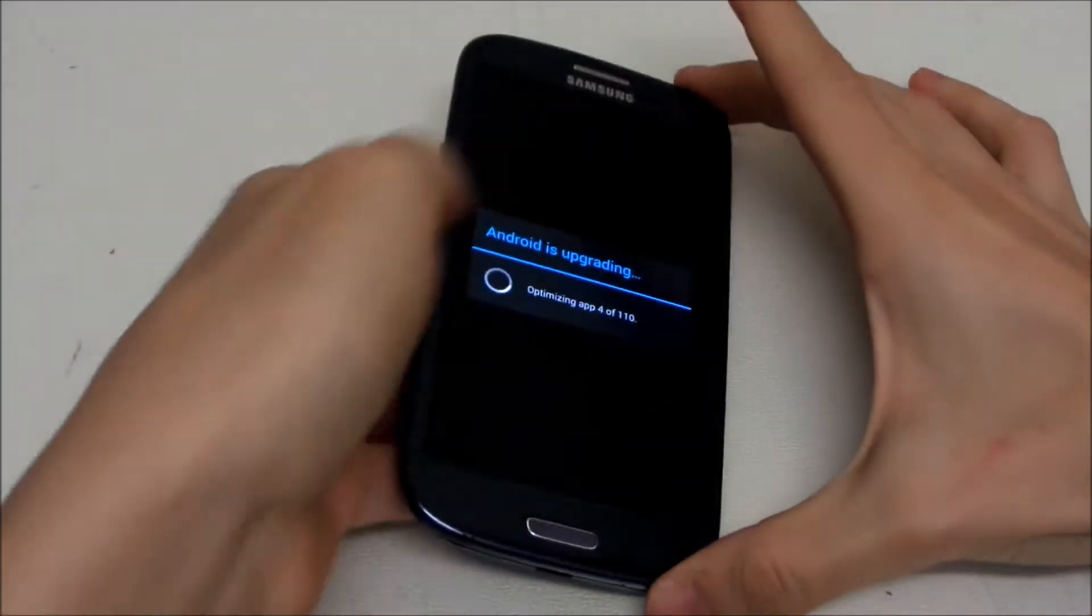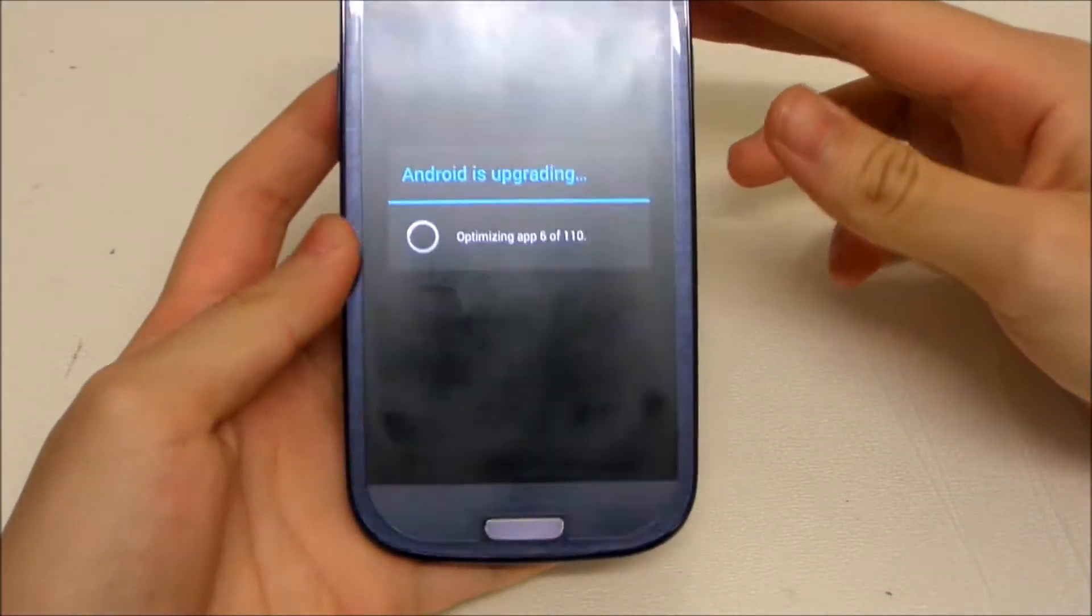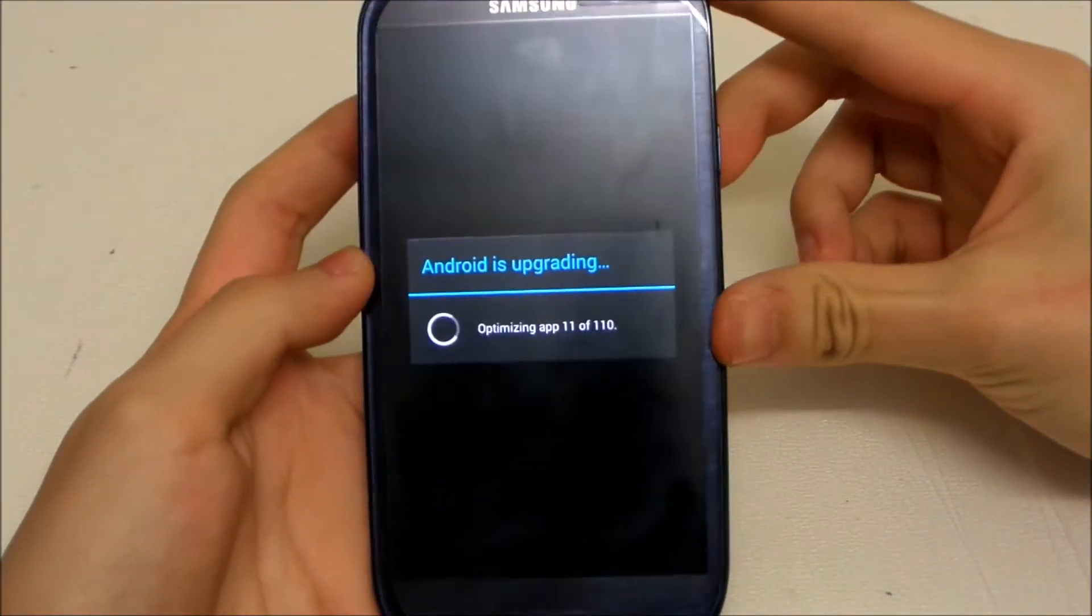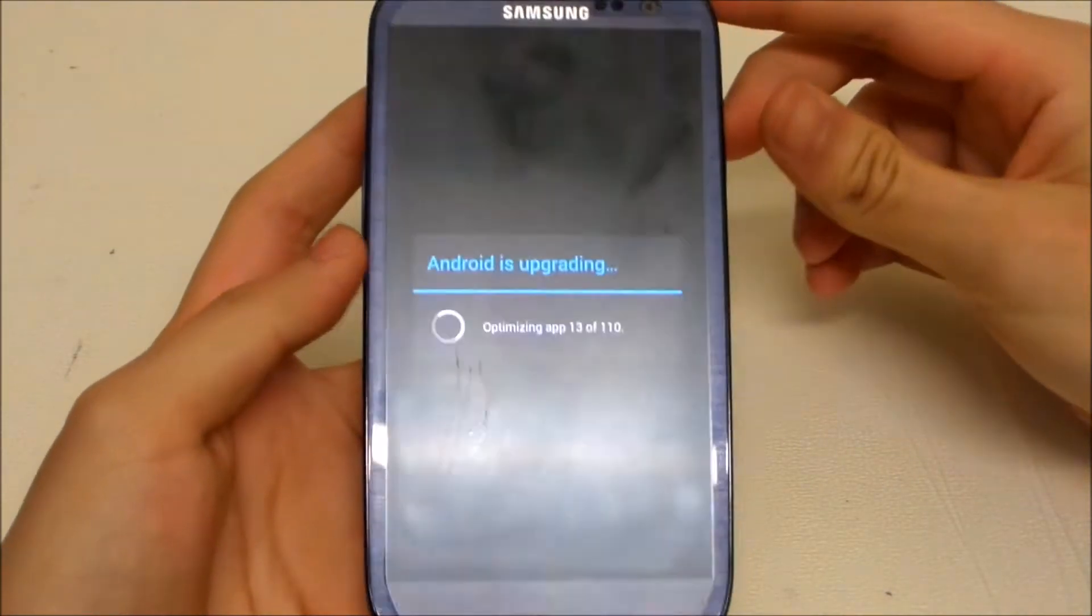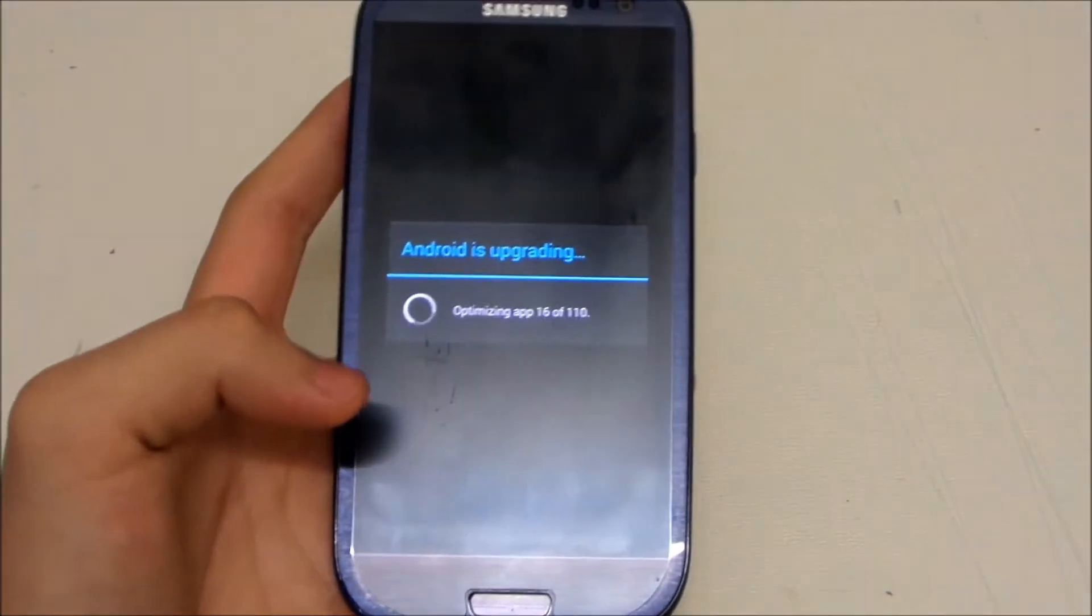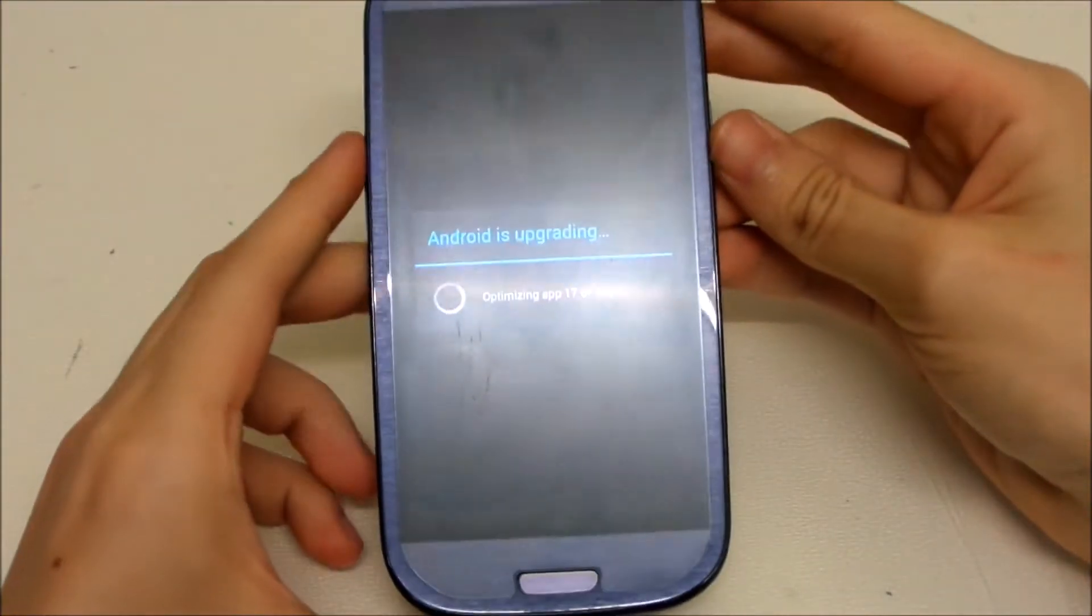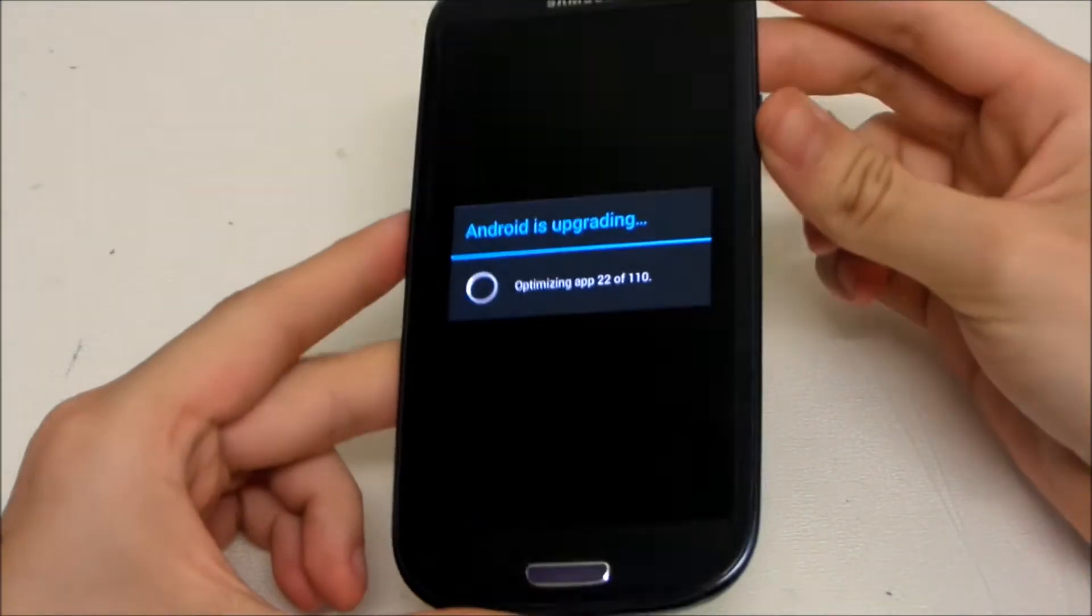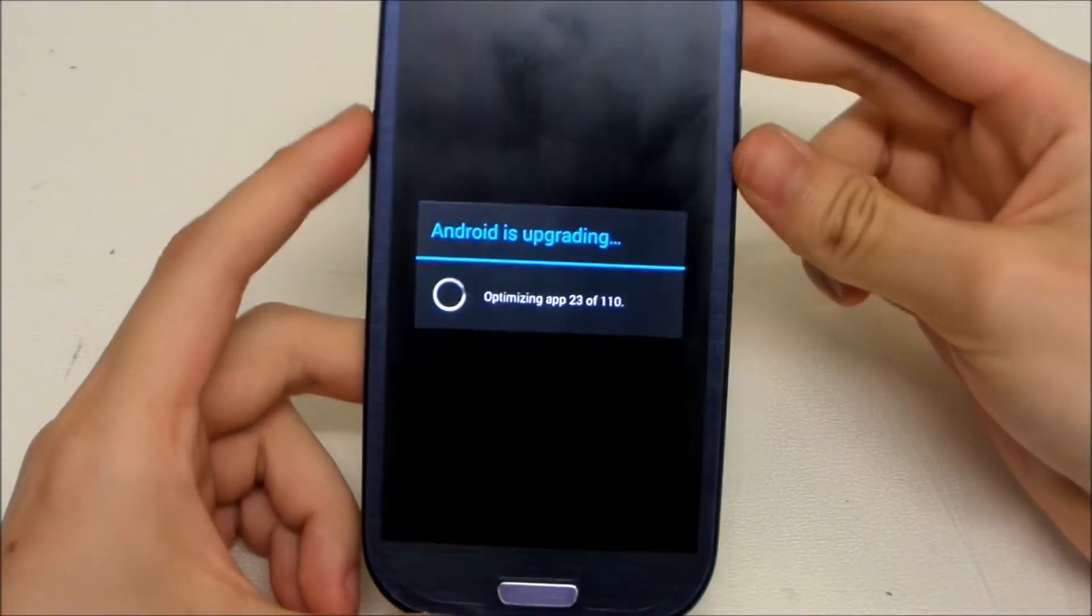Alright guys, it's already finished upgrading and now it's just optimizing the apps. I have 110 apps, so it'll take quite a while depending on how many apps you have. If you only have a few apps, it'll be very fast. I can't wait to see what features were added.